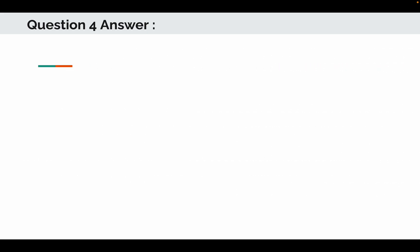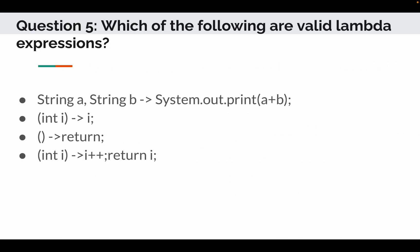Moving to question number 5. Which of the following are valid lambda expressions? Options are: string a, string b, lambda expression system.out.print a plus b. The second option is in the bracket integer i, then lambda expression i, then method without any signature, lambda expression return integer i, lambda expression i plus plus and then return i.